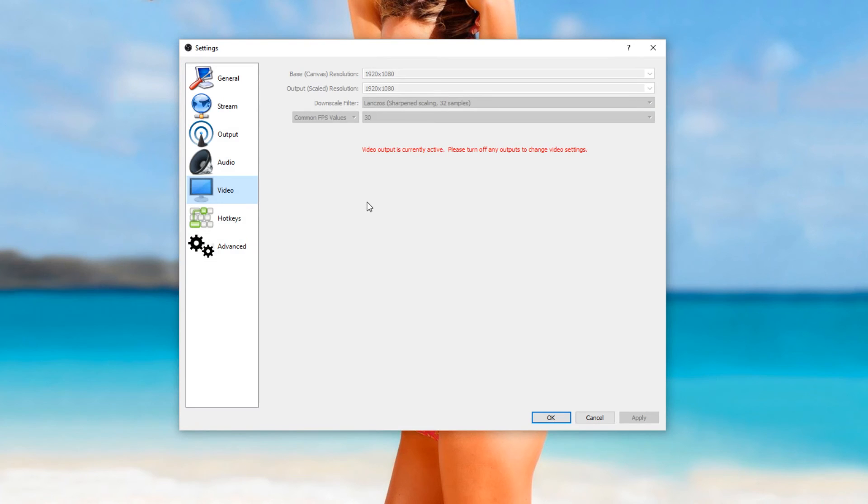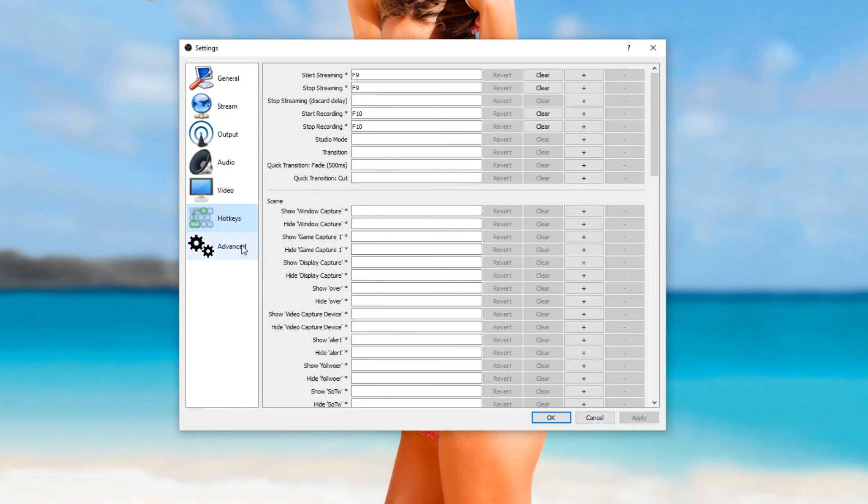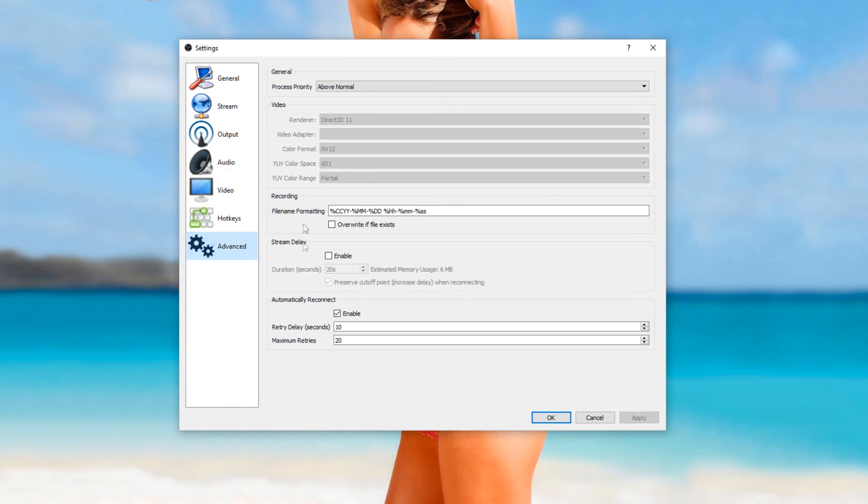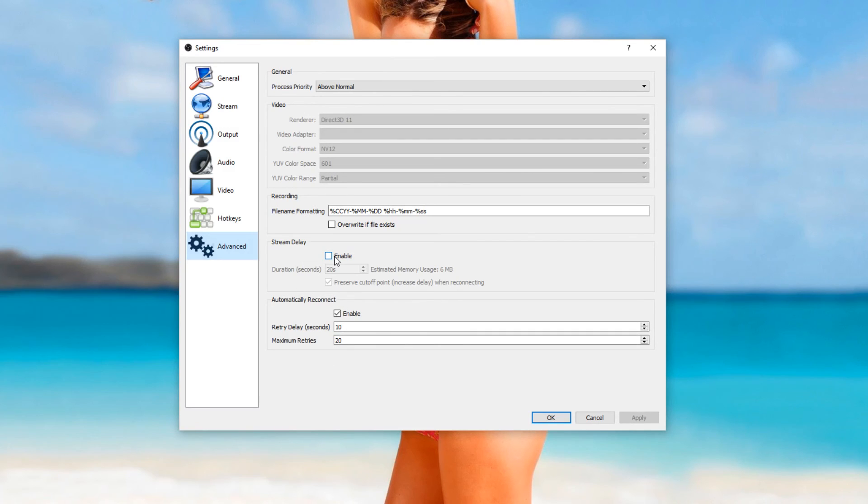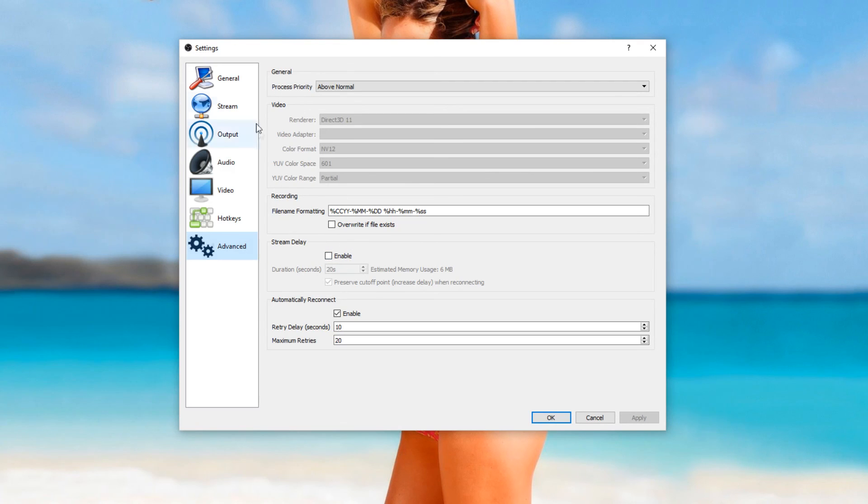And this is the video output scale, frames per second, hot keys you can set up, and the advanced tab. I don't mess around with the advanced tab at all. You could put on stream delay, but I have not had problems with it. But if you have problems with stream snipers, yeah you can do that.